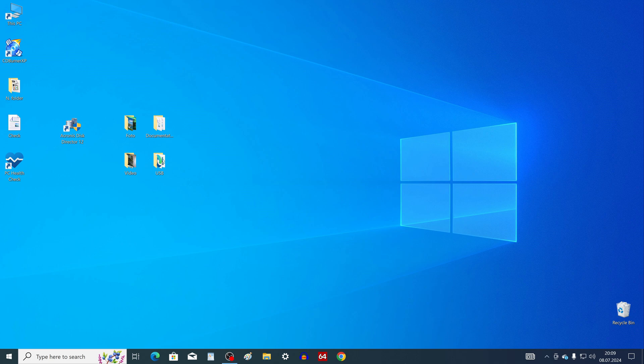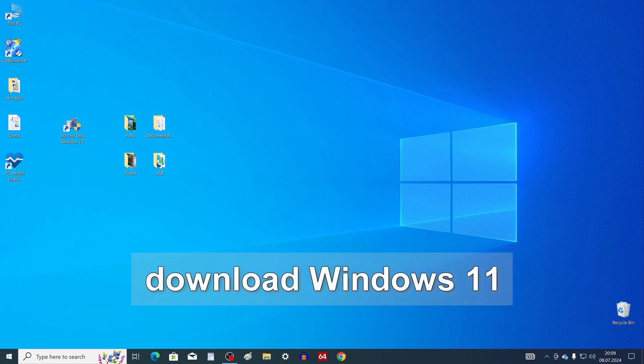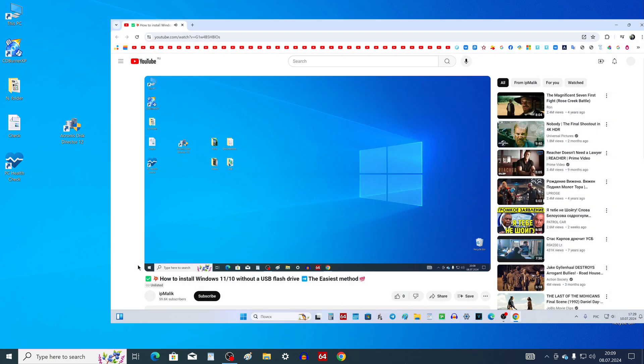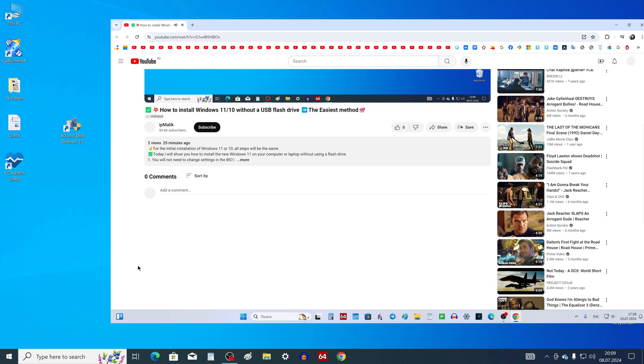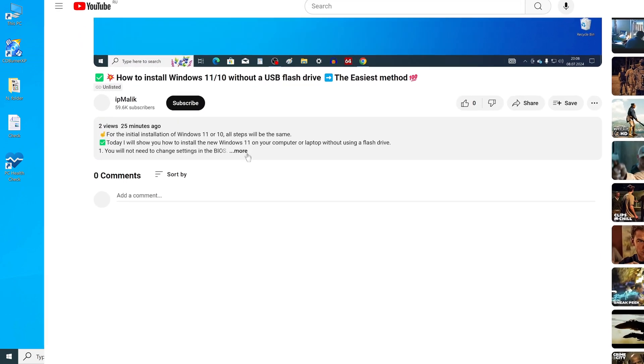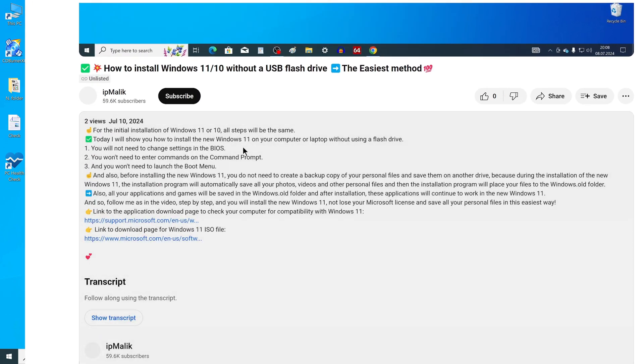Now we need to download the Windows 11 ISO file to your computer. To do this, open your browser and enter in the search: "Download Windows 11". Or open the description of my video and click the link to the Windows 11 ISO download page.